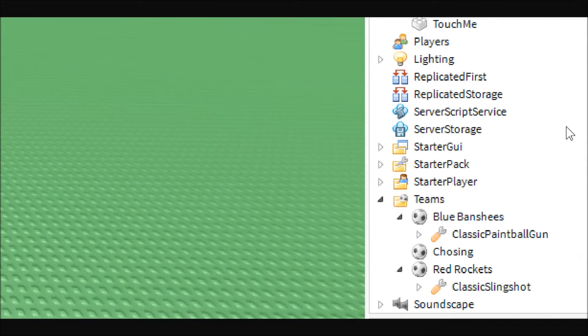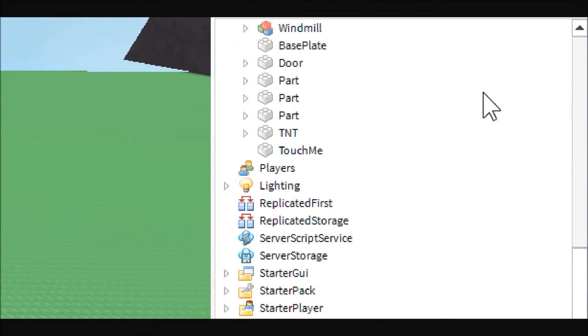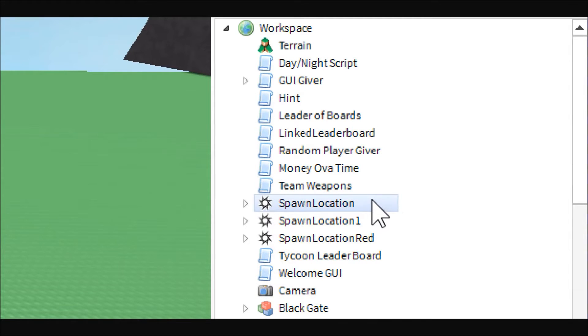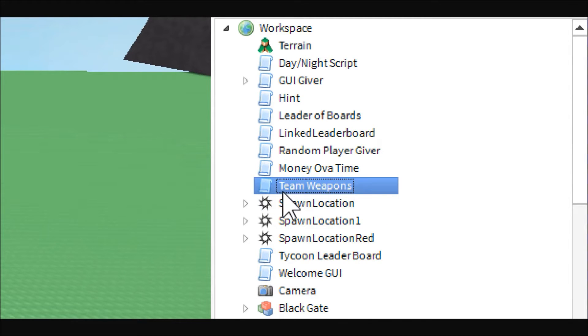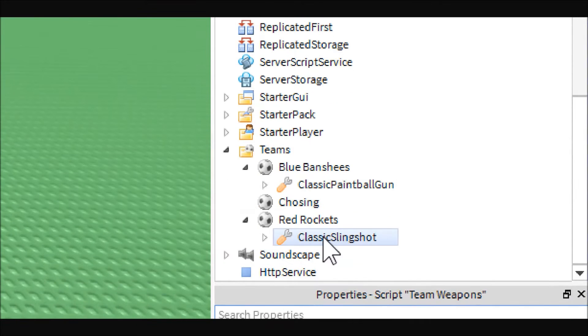As you can see, I already have my two teams set up. And for this script, all you're going to want to do is put the weapons into the team you want them to be given to.